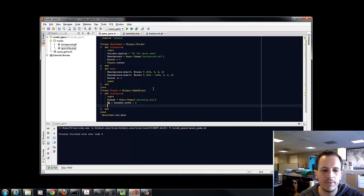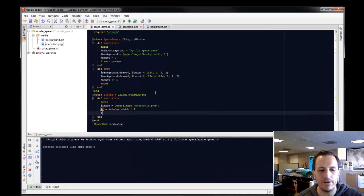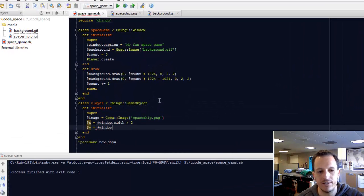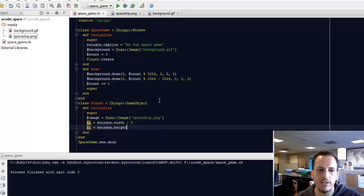And now we probably want him towards the bottom. So let's say the y value is the height of the screen, or the window.